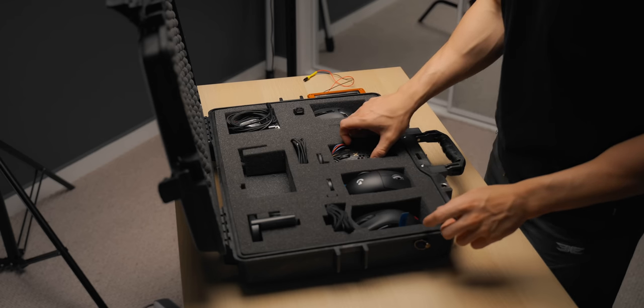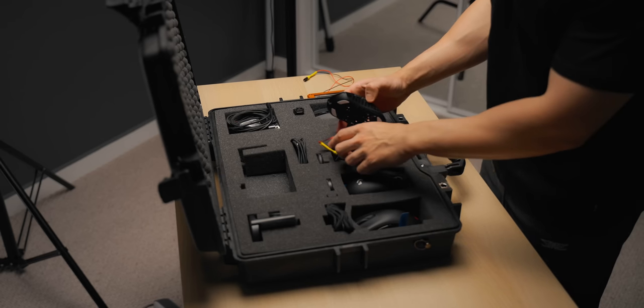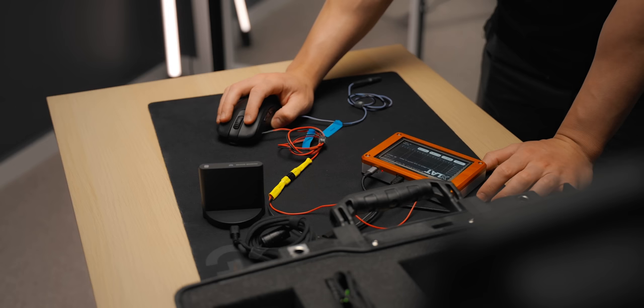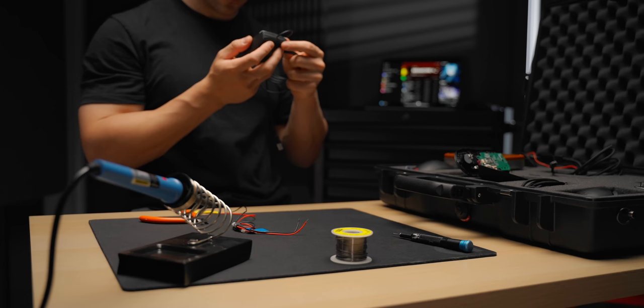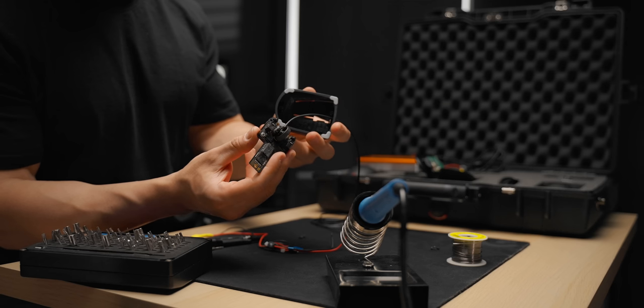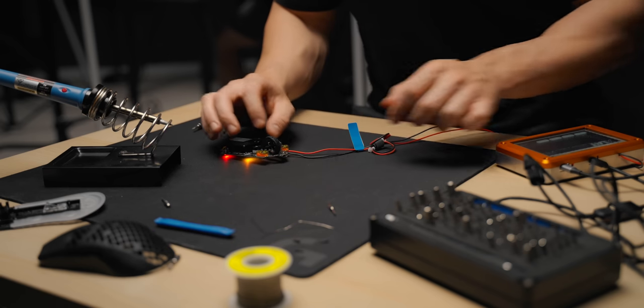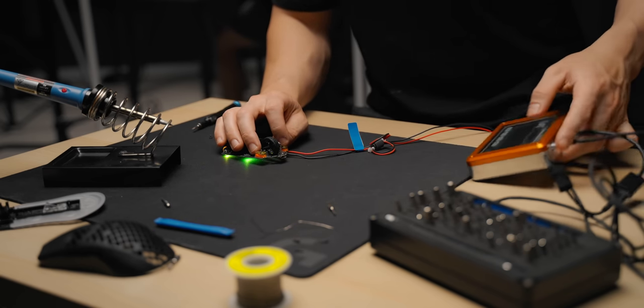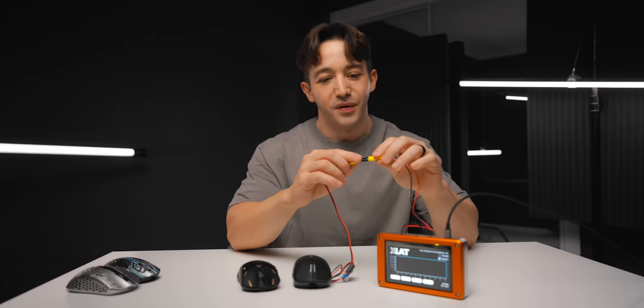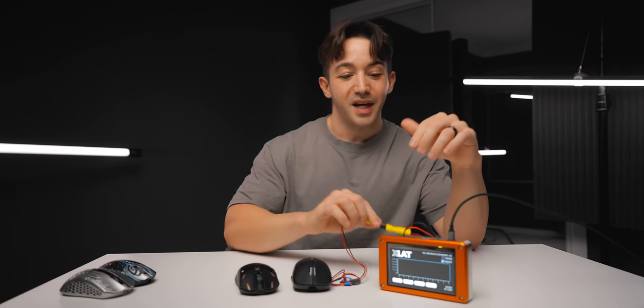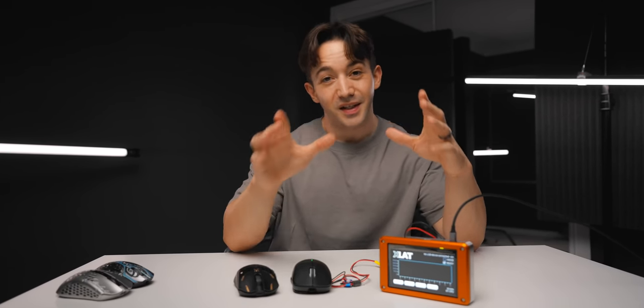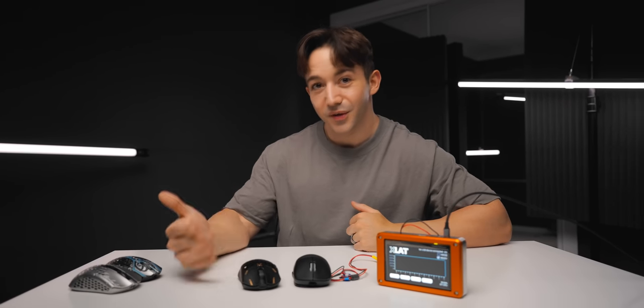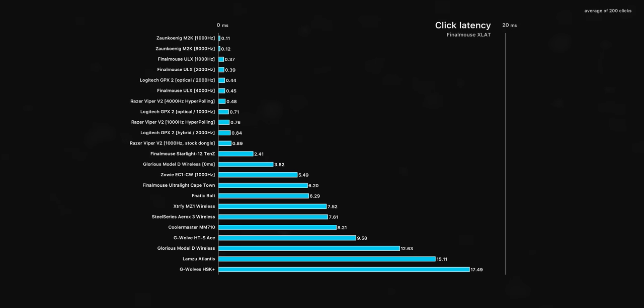Now, along with the XLAT, they sent a few mice that they've tested, but I went through and tested even more that I had laying around. From mice that have topped my previous testing, like the M2K, and also some slower options from Glorious and G-Wolves. I mean, I pulled apart and soldered all of them. And look, there are people out there that think that all modern gaming mice are basically equal in terms of performance, but you can think again. We've got click latency results as fast as 0.1 milliseconds, but also as slow as 17.5.